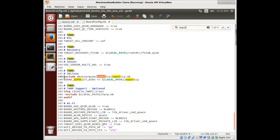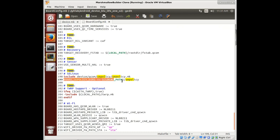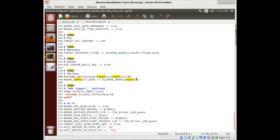Notice that it is including device QCOM SE policy, sepolicy.make. So we want to make sure that that QCOM policy it's pointing to for Qualcomm phones — it's probably a generic one — we want to make sure that that's actually getting downloaded and put in.